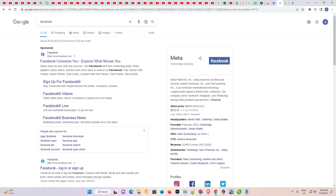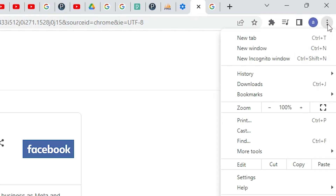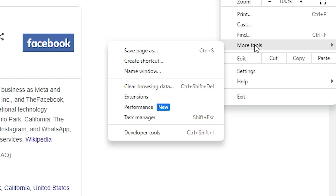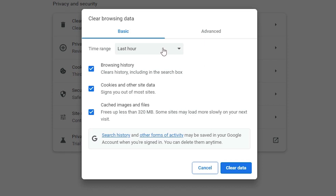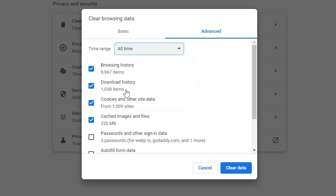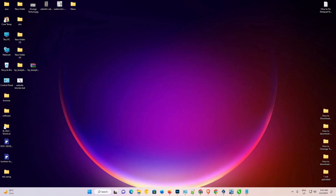If Facebook or any website is still not blocked after editing the hosts file, go to the browser's three-dot menu, then More Tools, then Clear Browsing Data. Go to the Advanced tab, select All Time, select all items, click Clear Data, then relaunch your browser — the website will now be blocked.